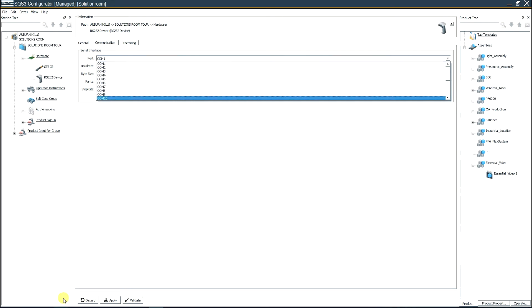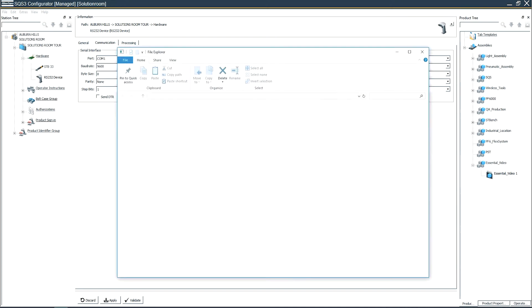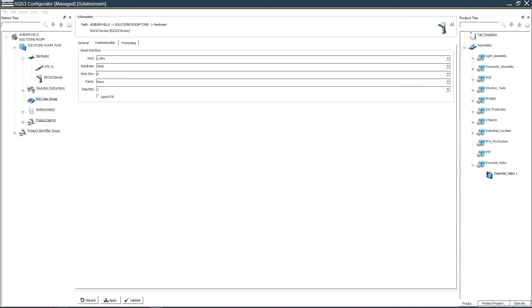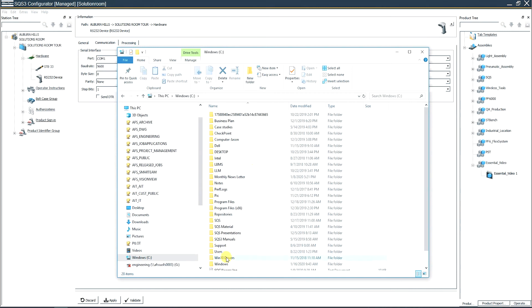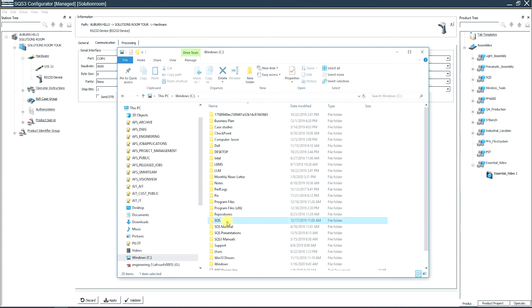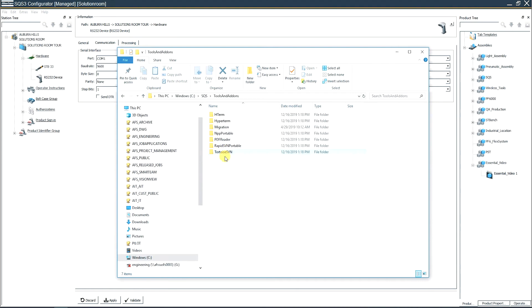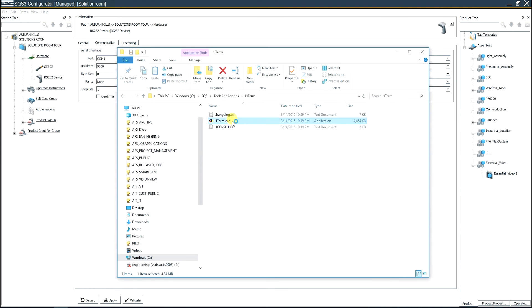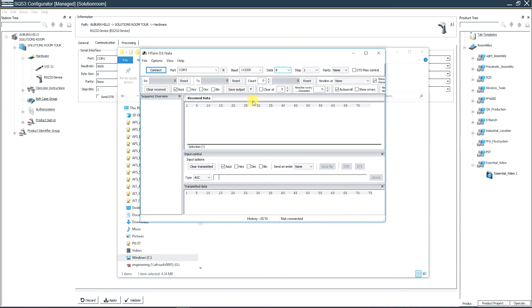What you want to do is go to your C drive, open up the SQS one folder, go to tools and add-ons, open up H term and then H term exe. That will open up this window here. What you'll see is my scanner is plugged in and it's registering on COM port 3.